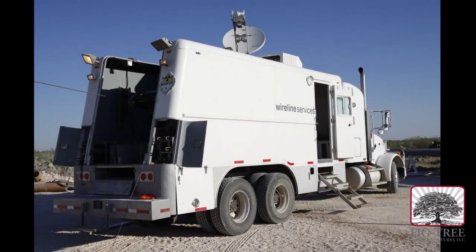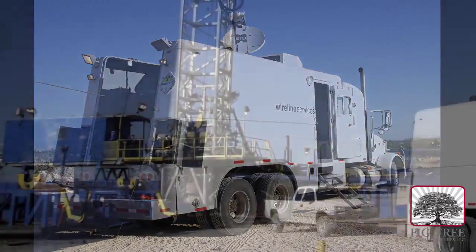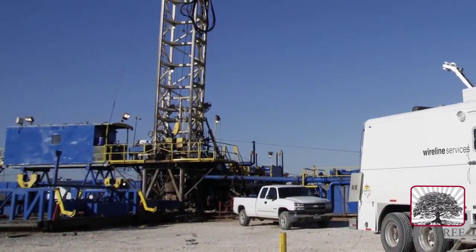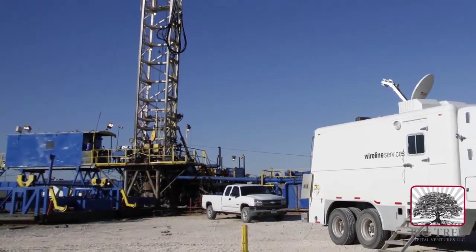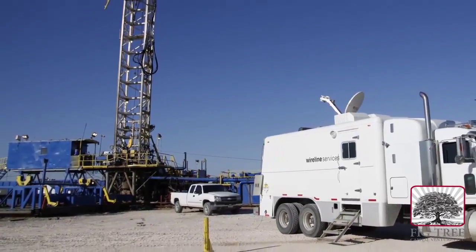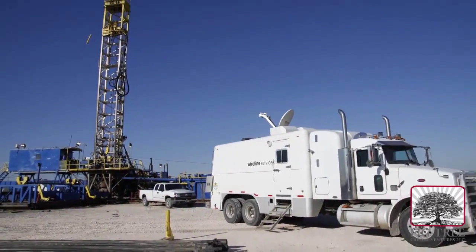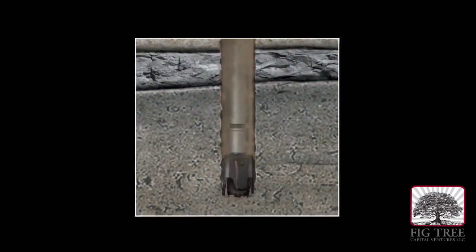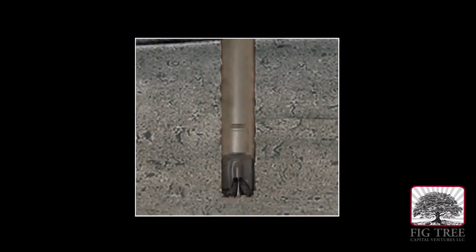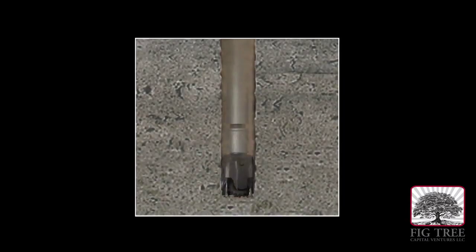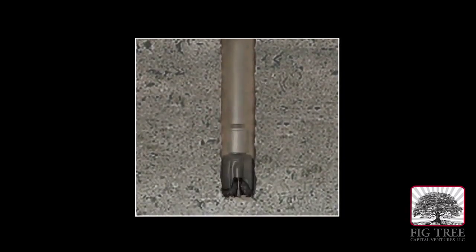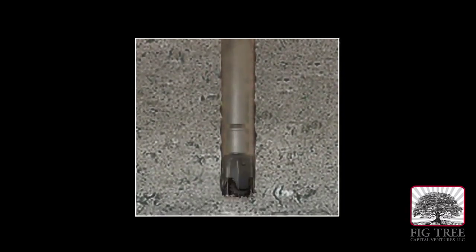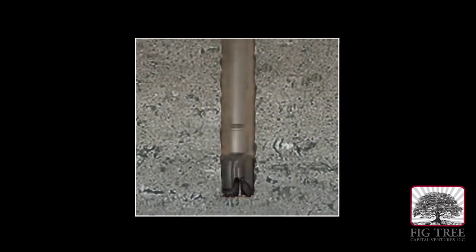Logging a well is one very effective way oil and gas companies gather detailed information about the different layers of rock they've drilled through. This gives greater certainty about whether or not hydrocarbons are present.